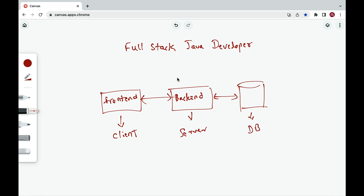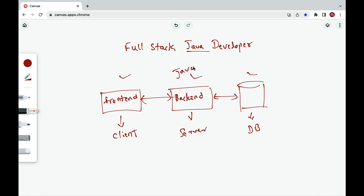A full stack developer is the engineer who works on both front end and back end, and also has to know about the database as well. This is end-to-end full stack application development, and a full stack developer is the one who can develop this complete full stack application from start to end. Here we are using Java because we are going to develop the back end using Java — that's why the title full stack Java developer.